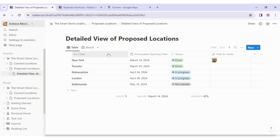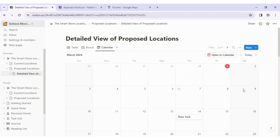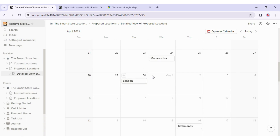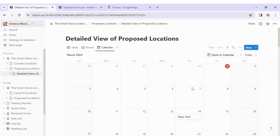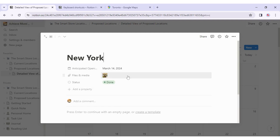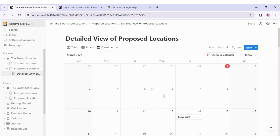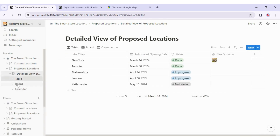I click the plus icon again to add yet another view — this time Calendar View — and click Done. Now I can view all store opening dates on a standard calendar. All the underlying data is the same; only the representation changes. Clicking a store on the calendar opens its full page details. In the sidebar I can expand the section and see all views listed — Table, Board, Calendar — making it quick and easy to navigate between them.